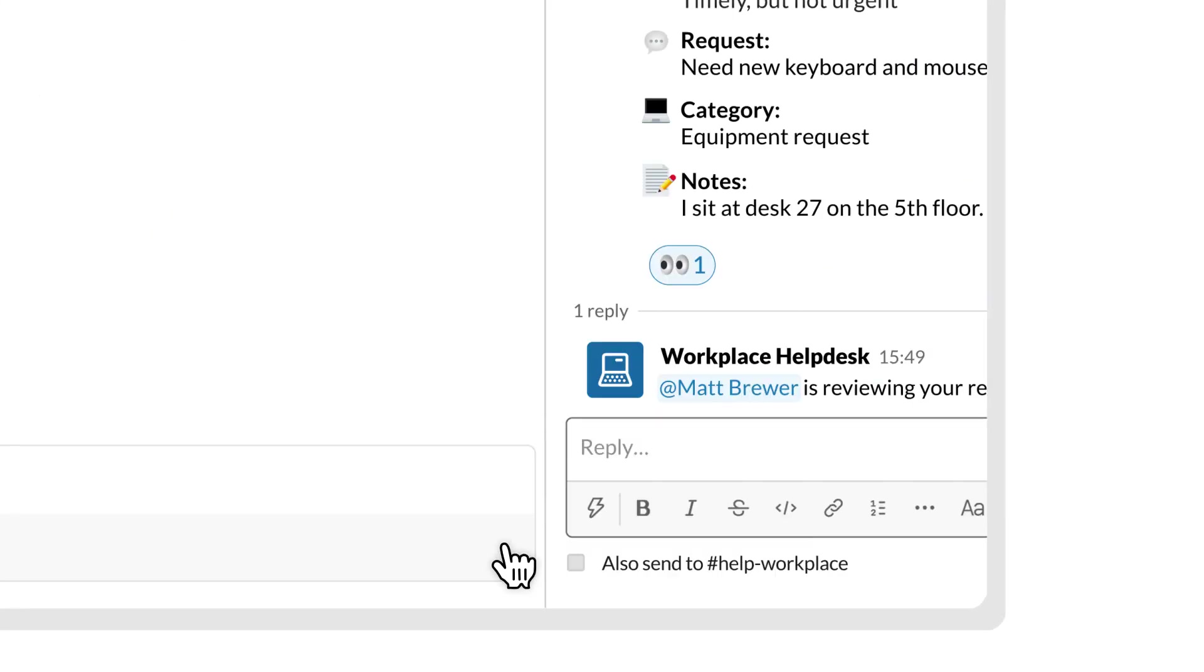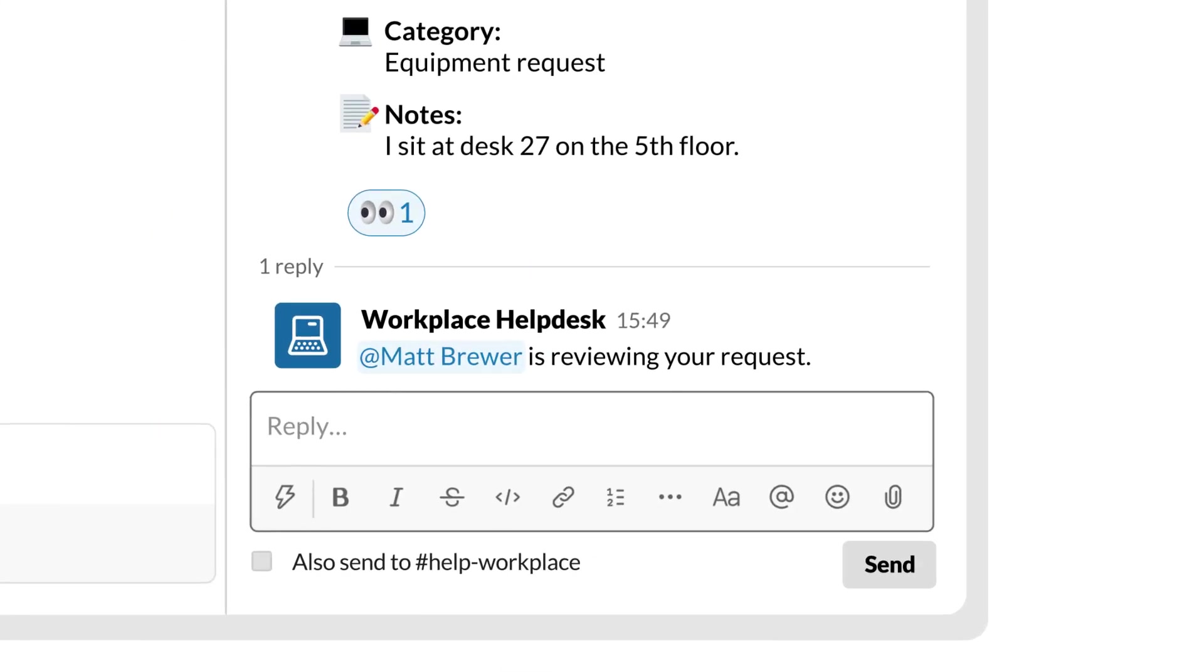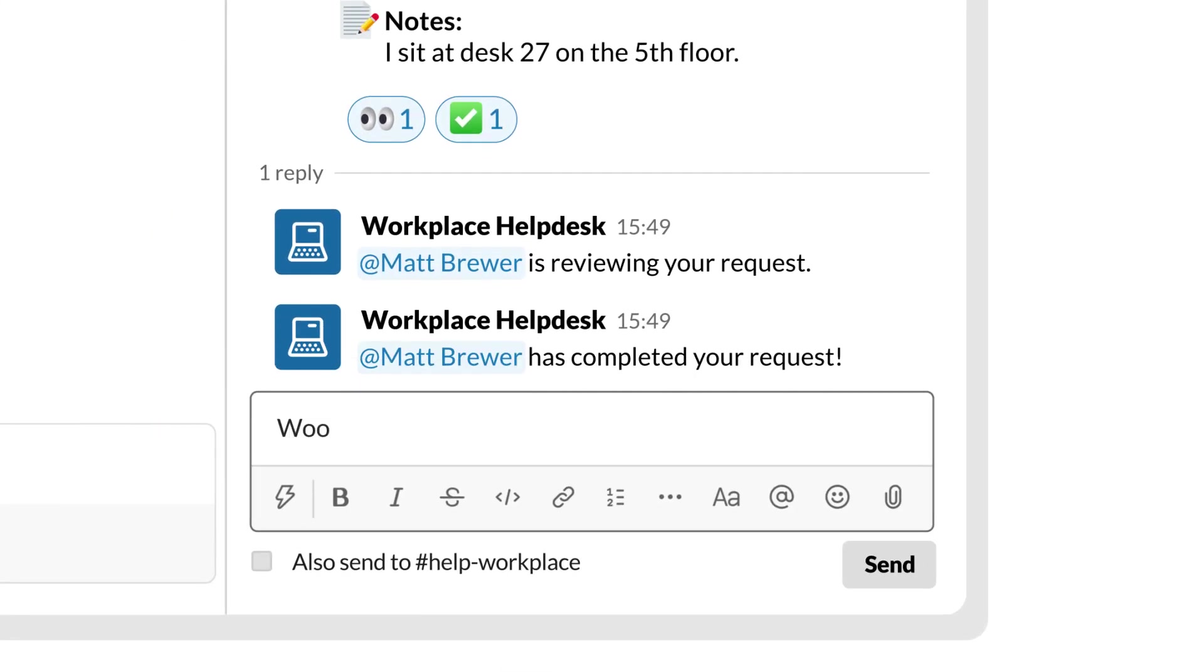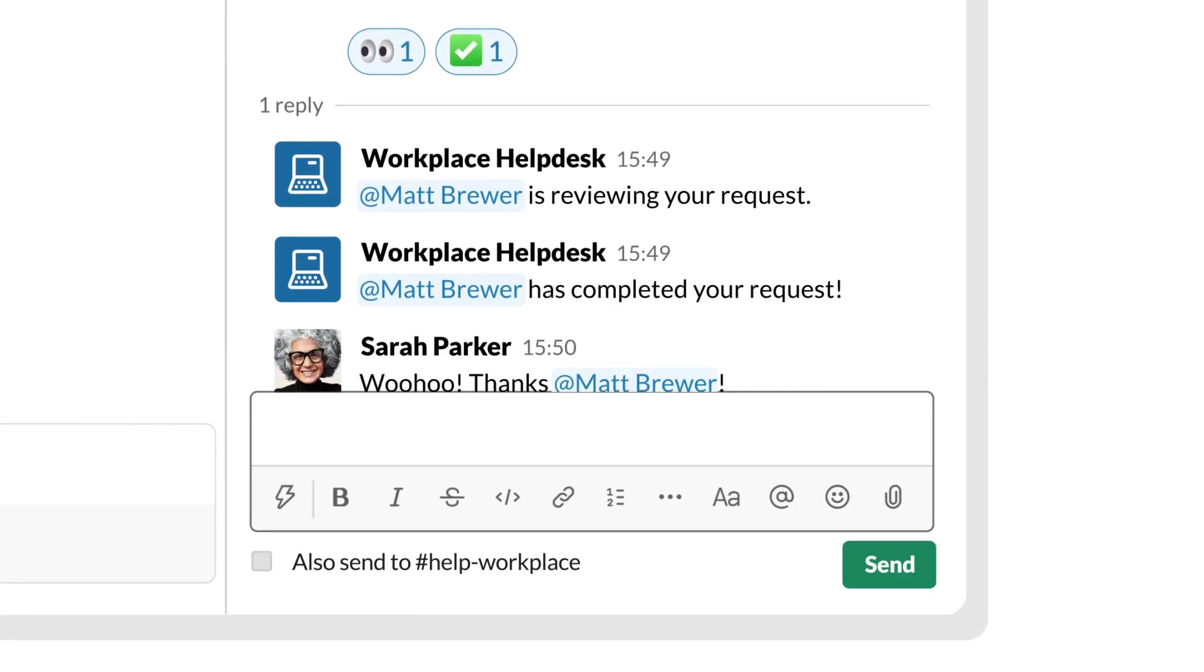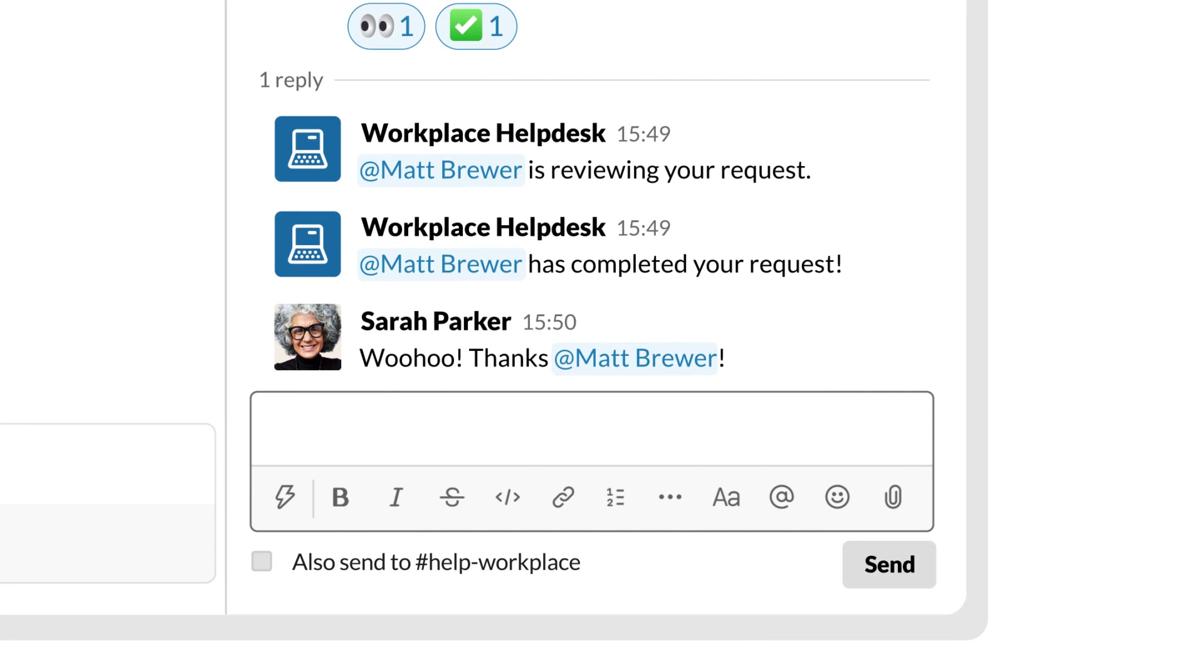By doing all of this in Slack, where your team is already working, you're keeping things simpler and more transparent for everyone.